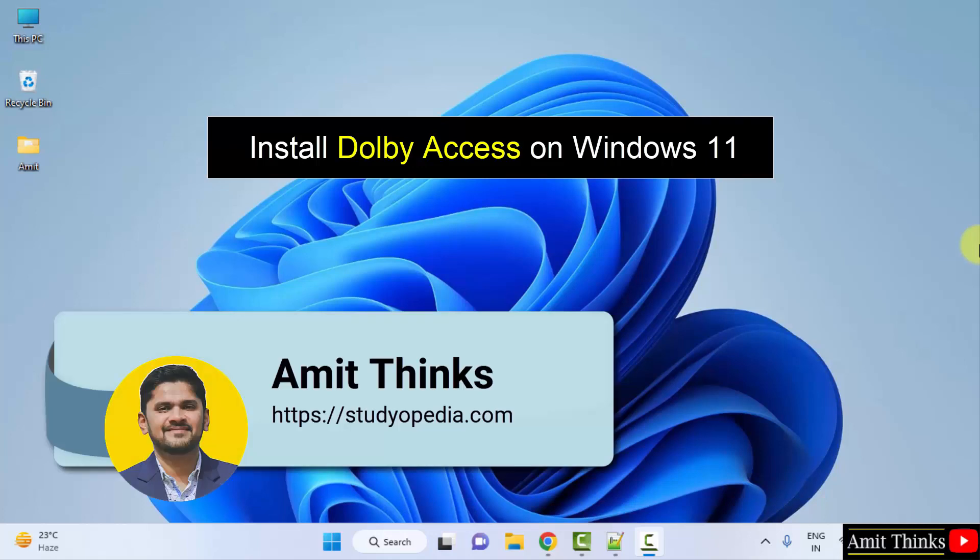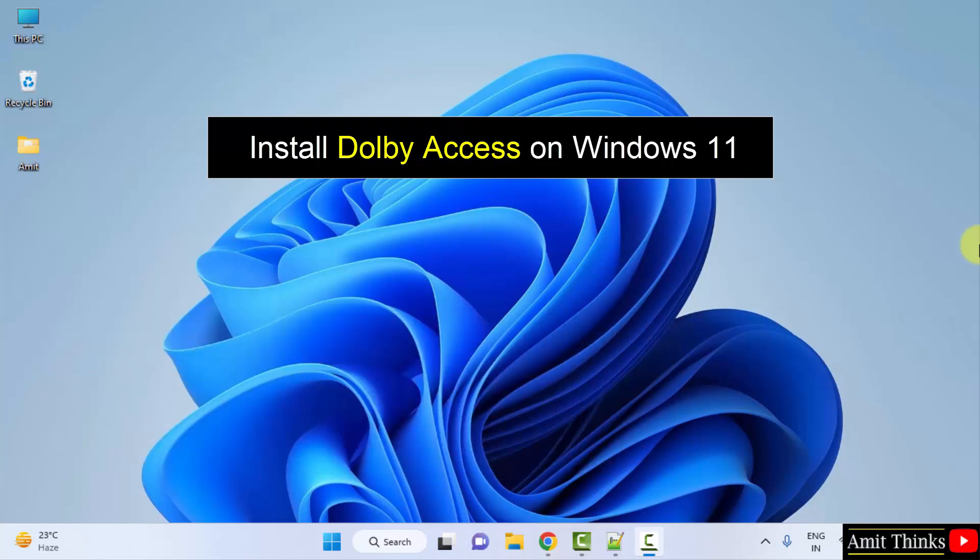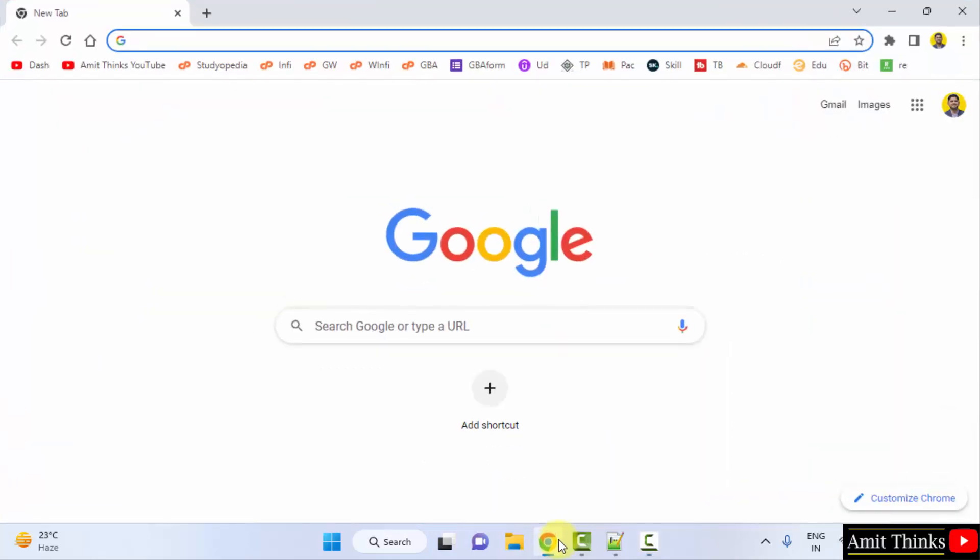Hello guys, welcome to AmitThinks. In this video, we will see how we can easily download and install Dolby Access on Windows. For that go to the web browser. I am using Chrome, you can use any web browser.